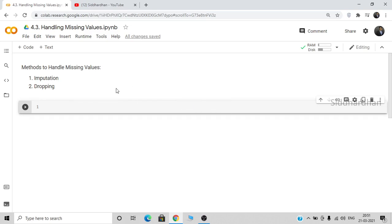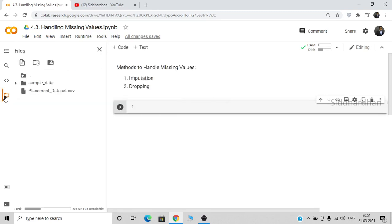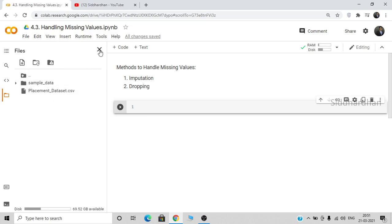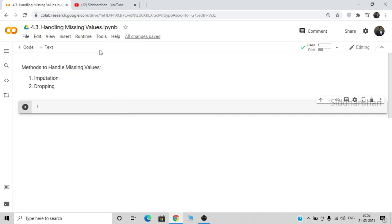We will be taking a sample dataset for our processing — a placement dataset which contains several parameters like secondary school percentage, the board the person studied under, their undergraduate field, work experience, and such things. Based on all those features we need to predict the salary they may get. This dataset contains some missing values and I am going to explain how you can handle those.